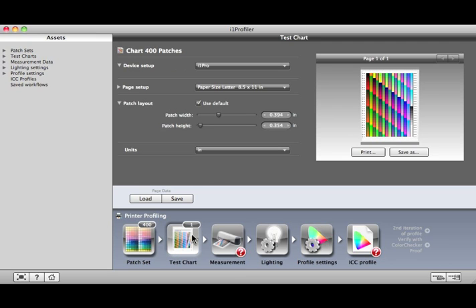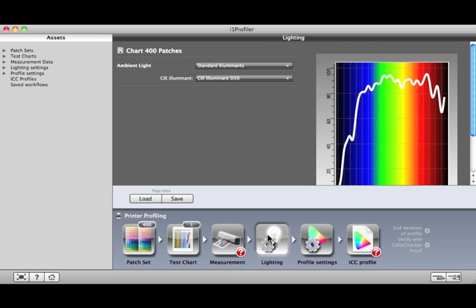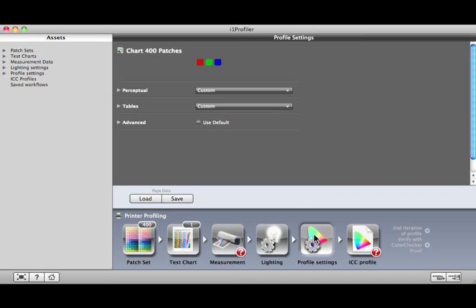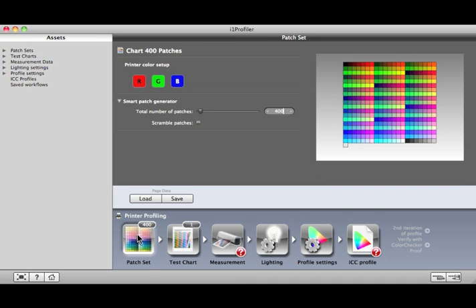Start on the far left, then click to complete each step in order to build a profile. Some of the steps will have more options than in Basic Mode, but the process is the same.